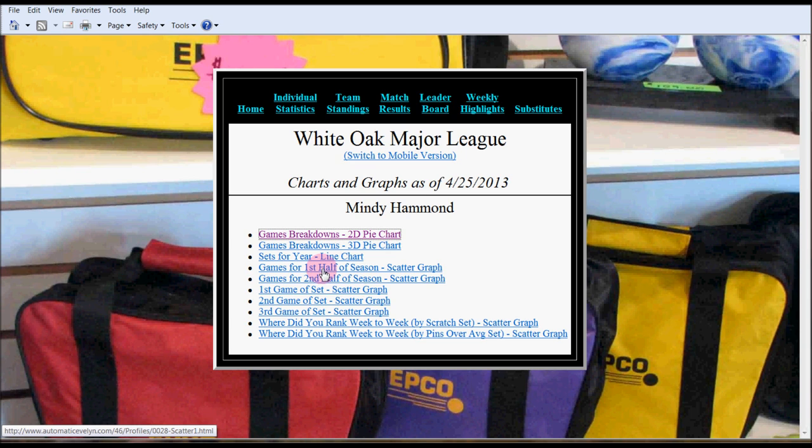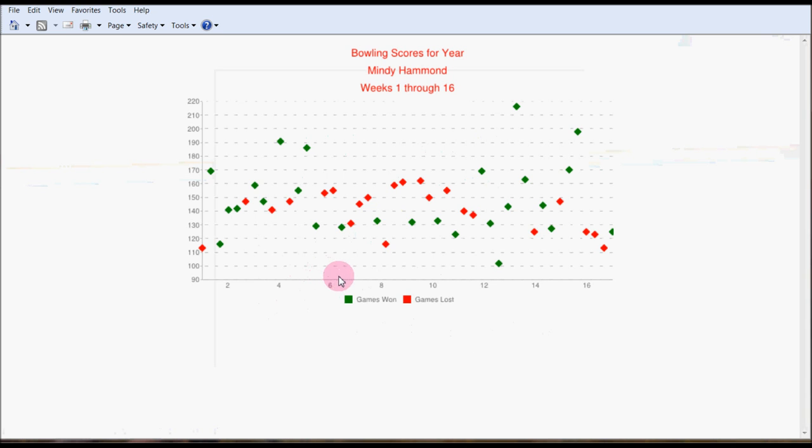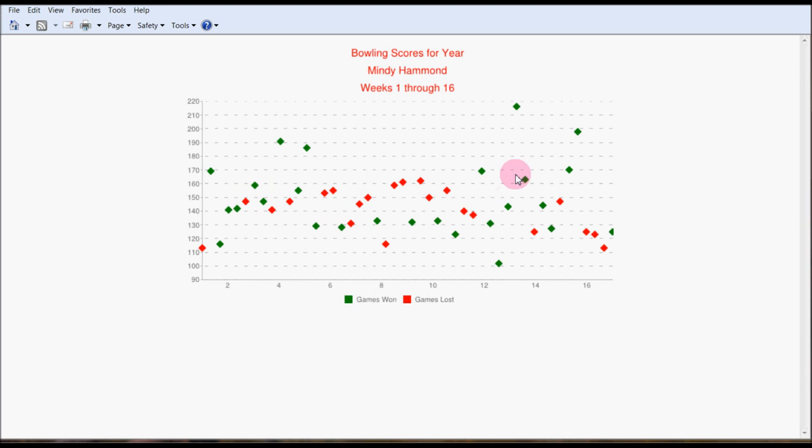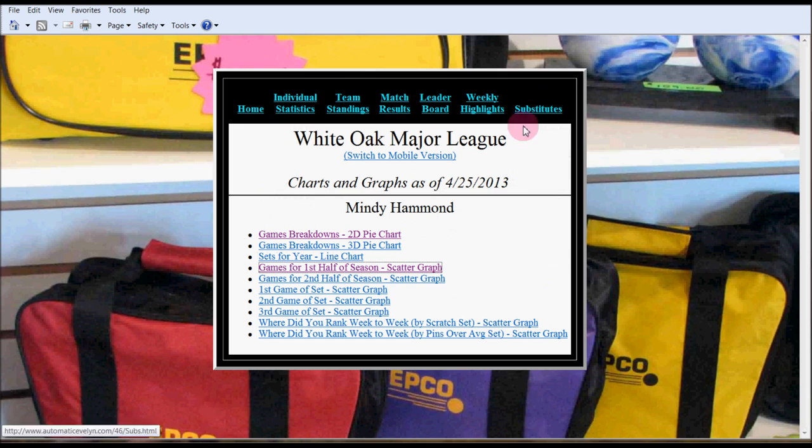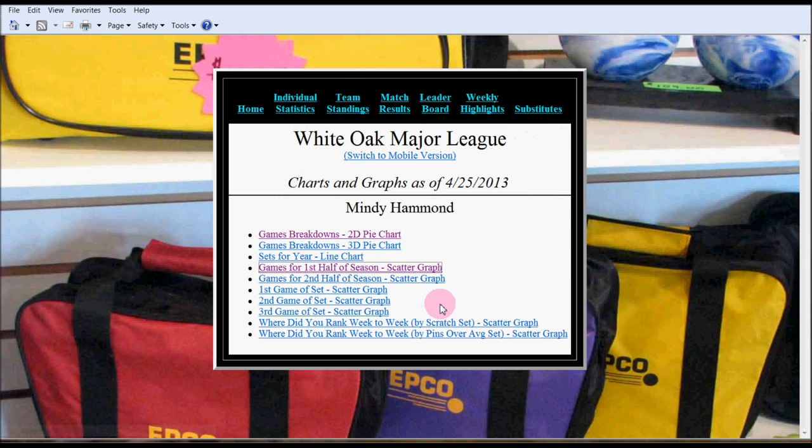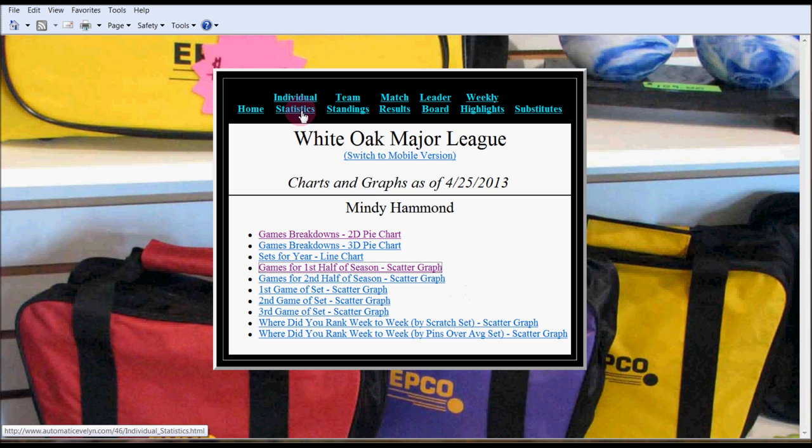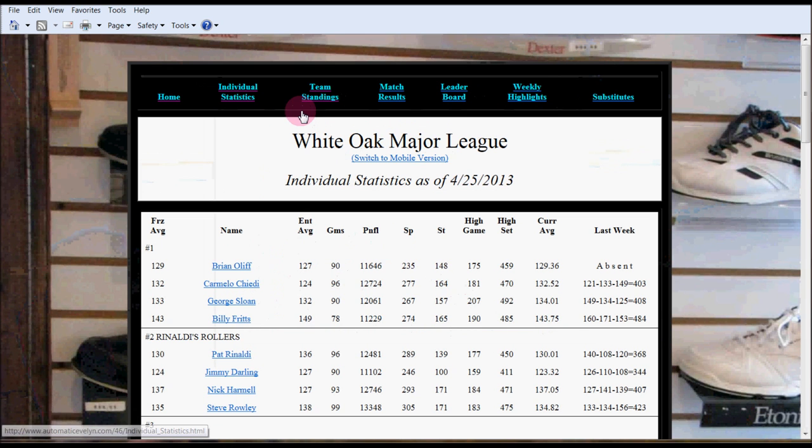Let's try another graph. This is kind of an interesting chart in that it shows all the games Mindy bowled in the first half of the season. The green dots represent her score where the team won the game. The red represents they lost the game. So that's kind of useful or at least interesting. There are various other graphs and more will be added to Automatic Evelyn.